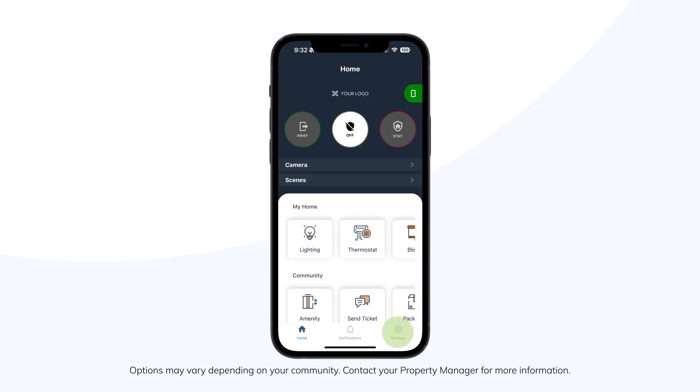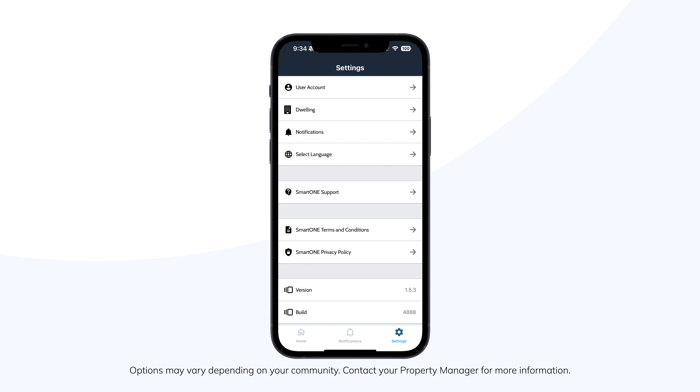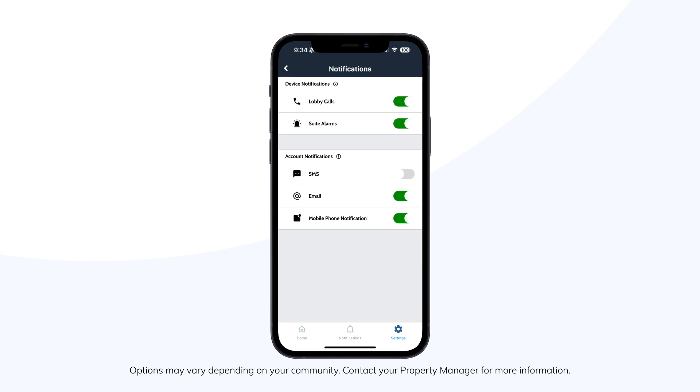In the Settings tab, under Notifications, you can manage which notifications you receive on your device, easily turning them on or off as needed. This can be updated at any time.